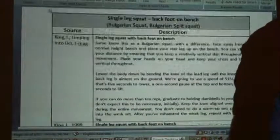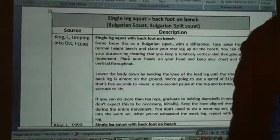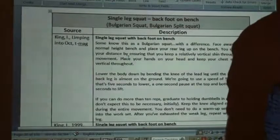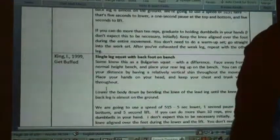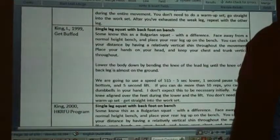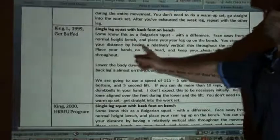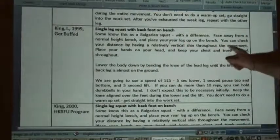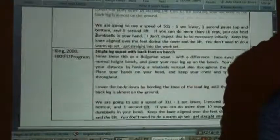Let's talk about the Bulgarian squat — an exercise I popularized in my writings in the late 90s, influenced by a certain Bulgarian. That was 1999. My description: 'some know this as a Bulgarian squat with a difference — face away from a normal height bench and place your rear leg up on the bench. You can check your distance by having a relatively vertical shin,' et cetera.